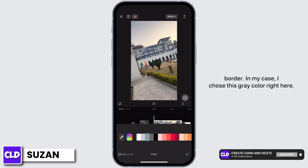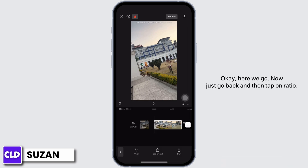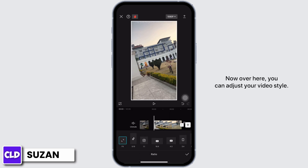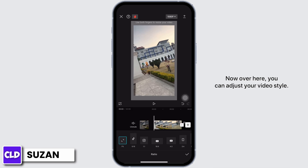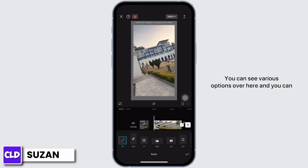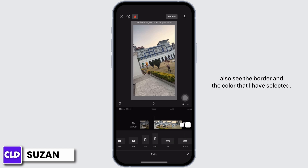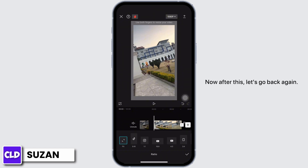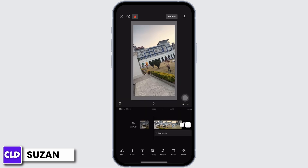Okay, here we go. Now just go back and then tap on ratio. Over here you can adjust your video style — you can see various options, and you can also see the border and the color that I have selected.